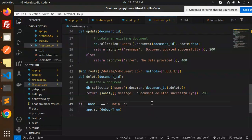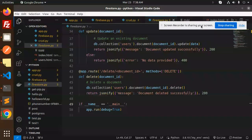This is how you can perform CRUD operations using Firebase Firestore in Python Flask. If you have any doubts or queries, let me know in the comment section. Thank you so much for watching, don't forget to like, share, and comment. Have a nice day!